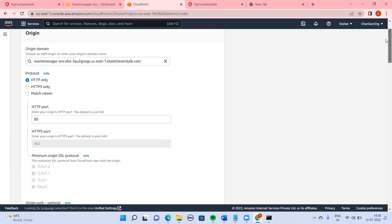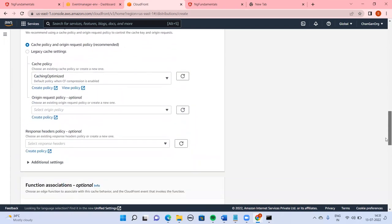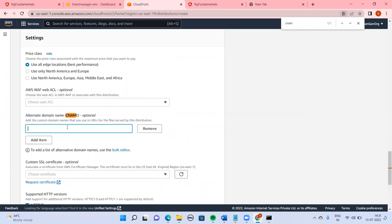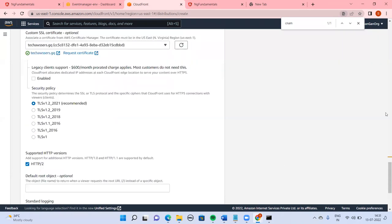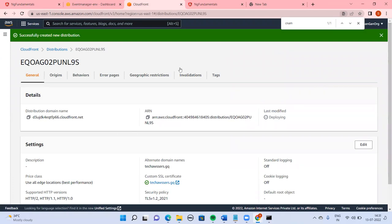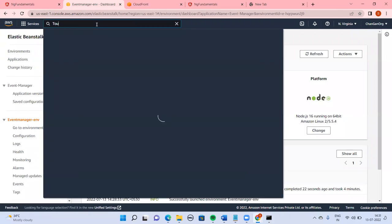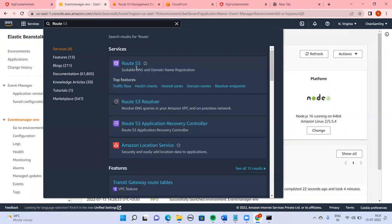In the CloudFront distribution we are going to do three things: redirect HTTP to HTTPS, add the CNAME with your domain name, and add a custom certificate. Then create the distribution — it will deploy. Finally, in Route 53 we are almost done.